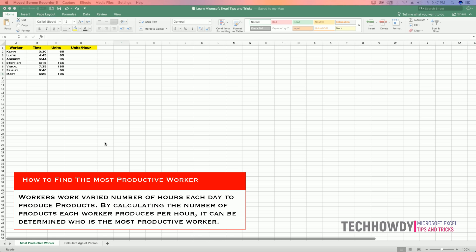The employees can be working a varied number of hours per day. Some can be working part-time, some can be working full-time. Therefore, we need to calculate the total number of units produced by each employee per hour.